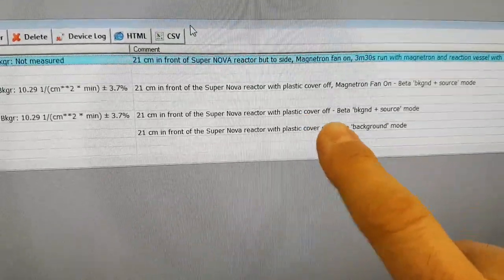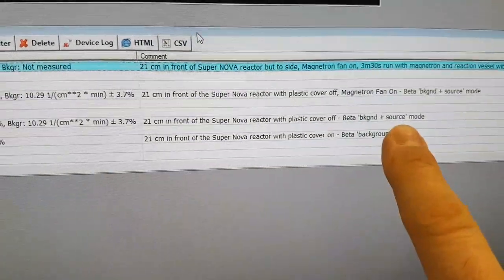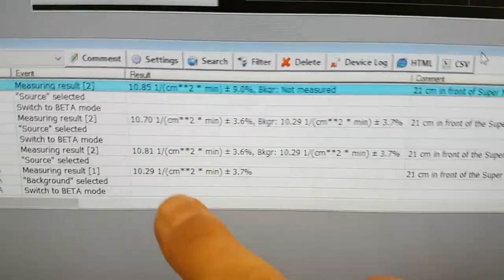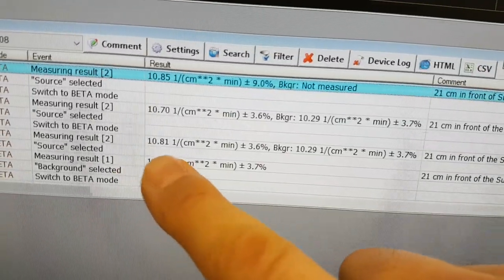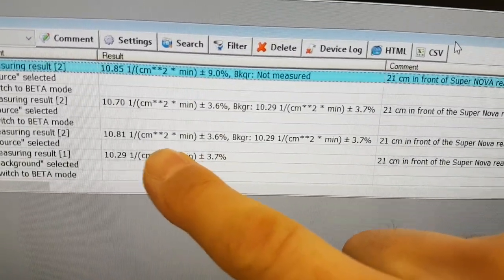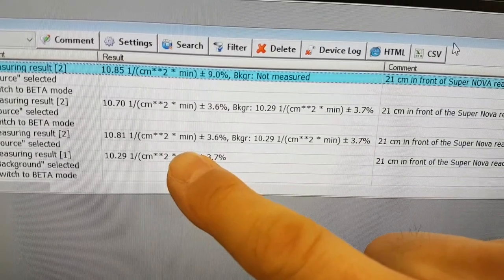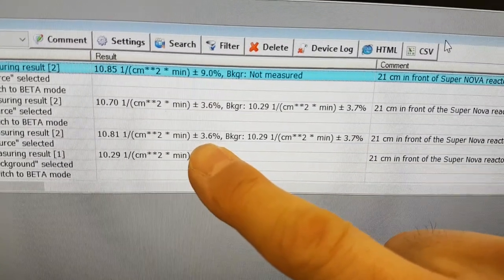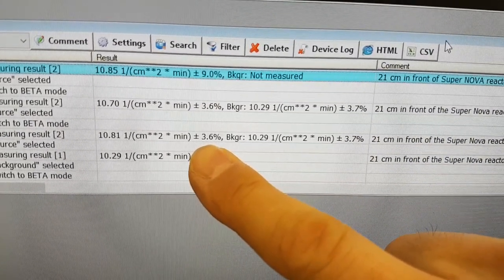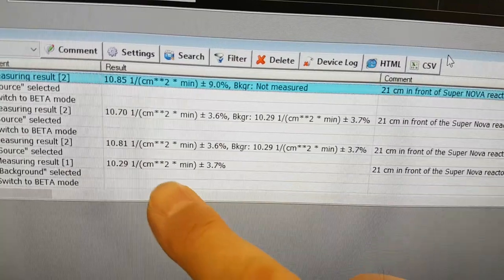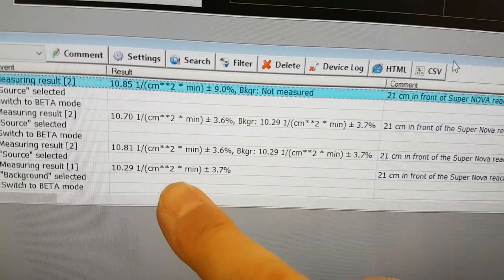With the plastic cover taken off, looking for beta, we saw 10.81 per centimeter squared per minute, plus or minus 3.6%, and the background was the background that was recorded here.